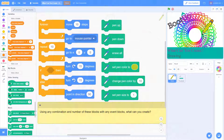The following challenge asks coders to create art using a limited number of block types to encourage creativity within constraints, while continuing to reinforce understandings of pen blocks.